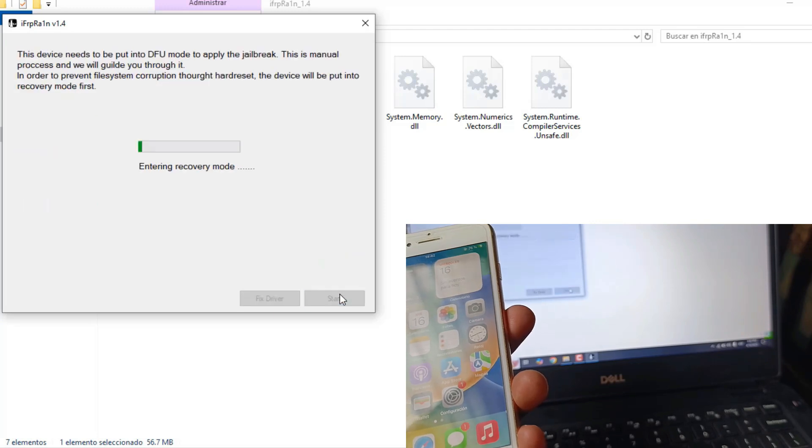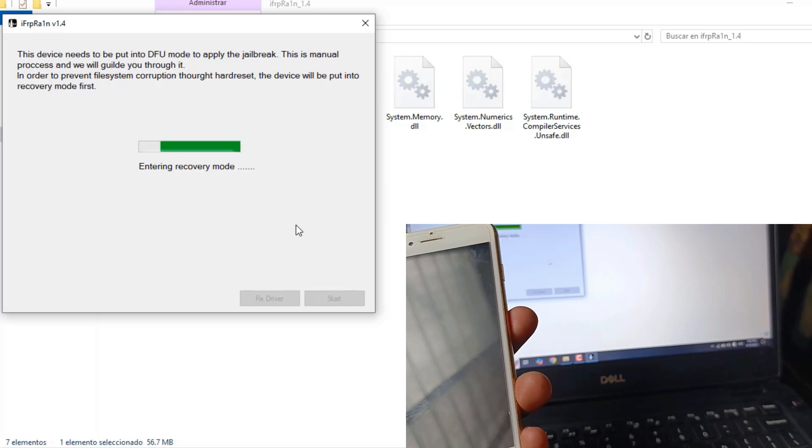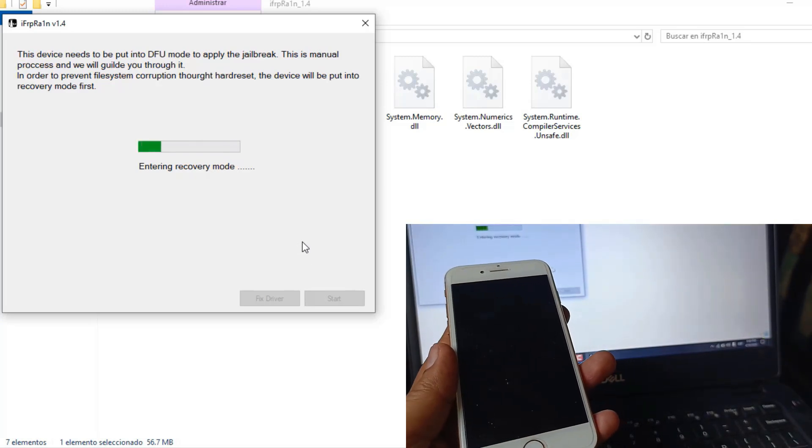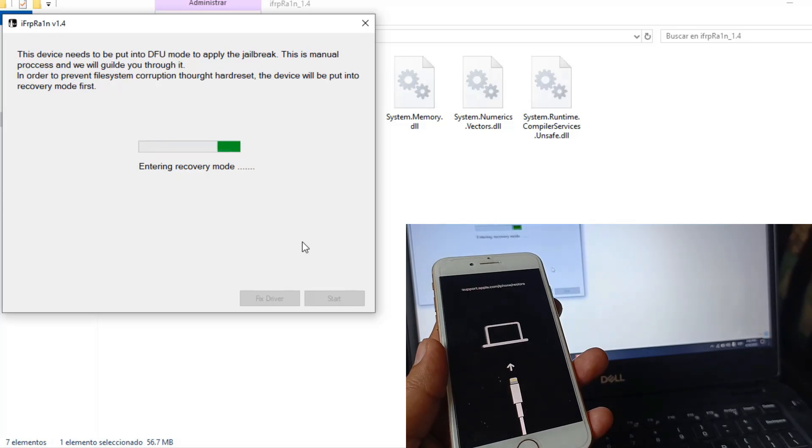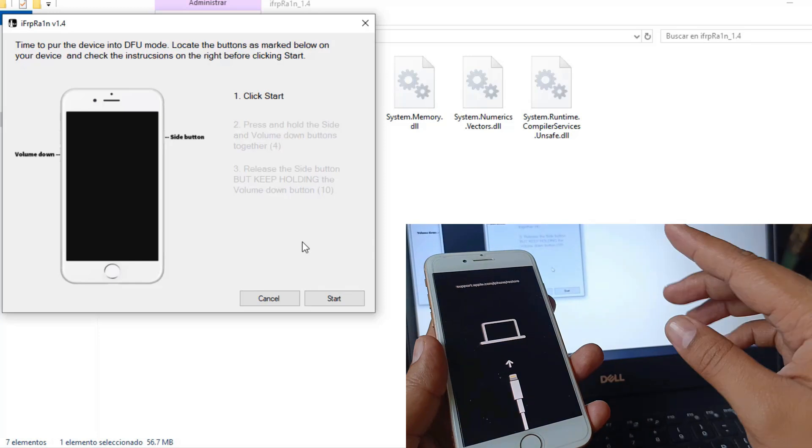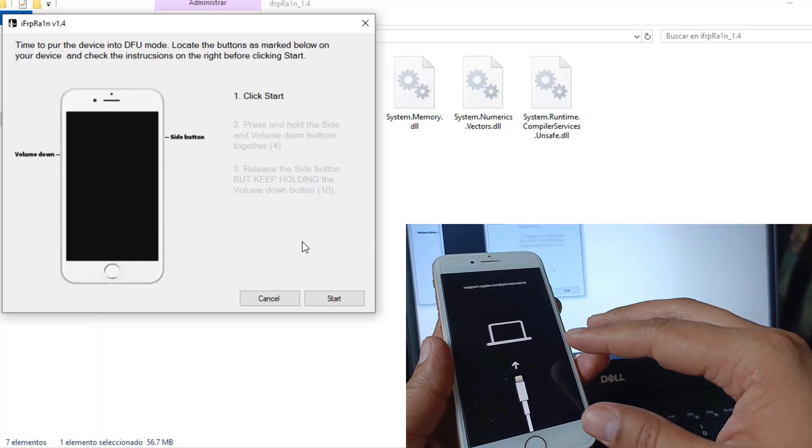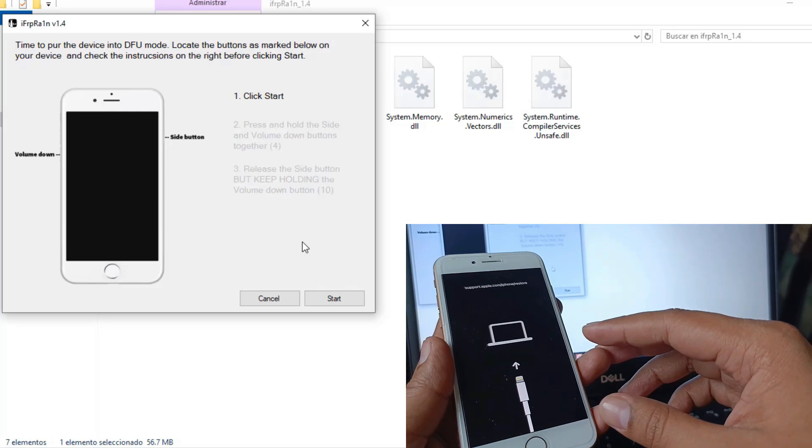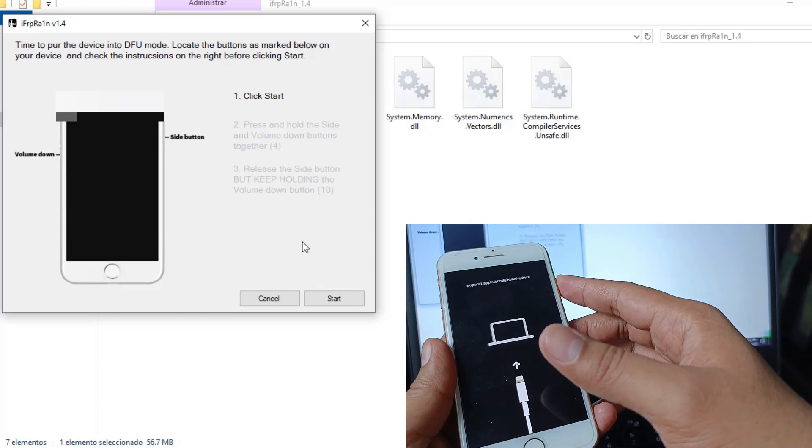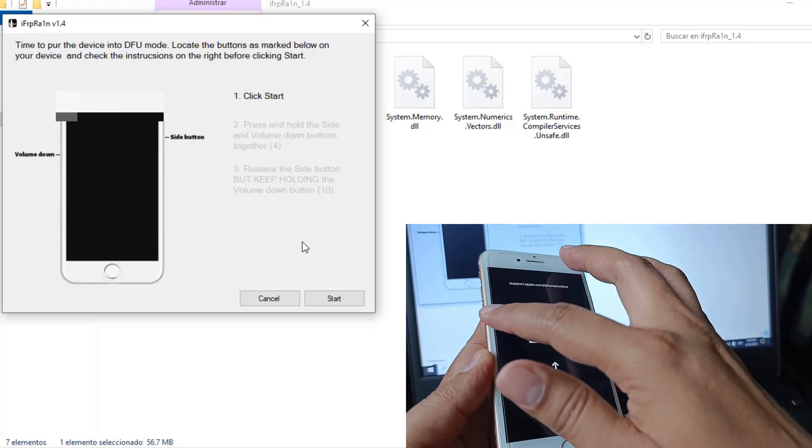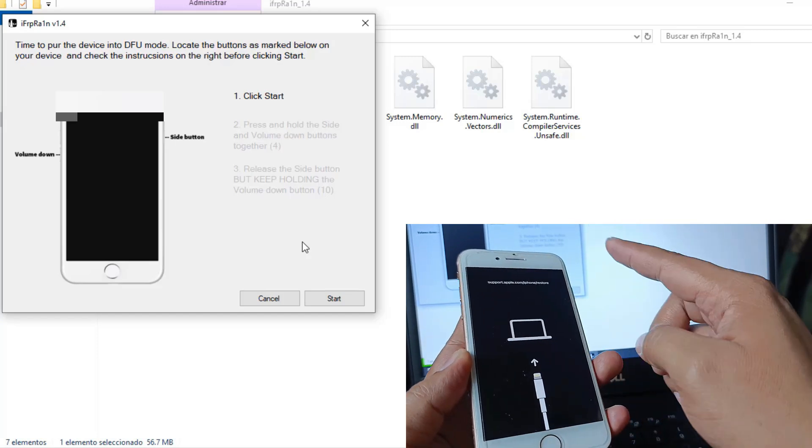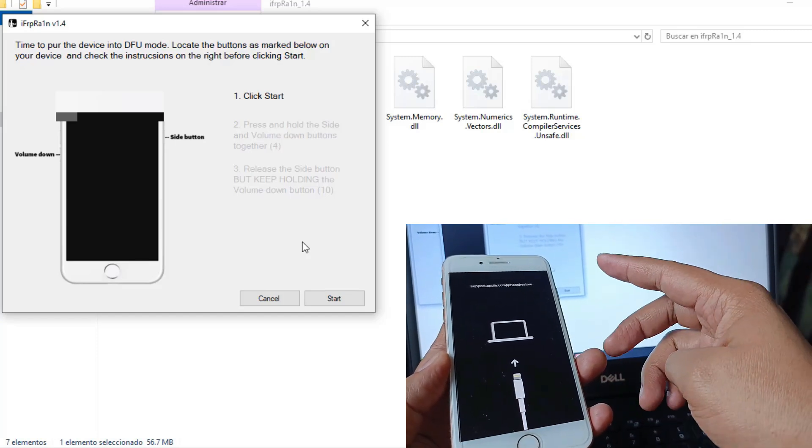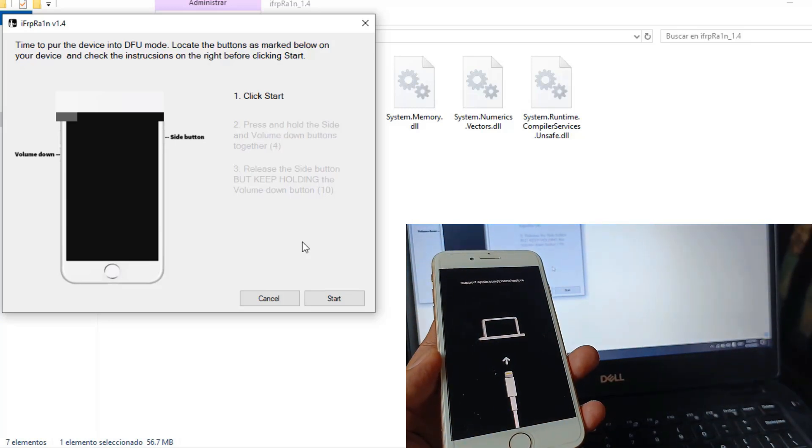Now you have to click on start. The device will enter recovery mode, this is completely normal. If you are on an iPhone 6S, iPhone 6S Plus, and the first generation iPhone Special Edition, press the power button and the volume down button to do the program countdown.